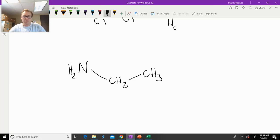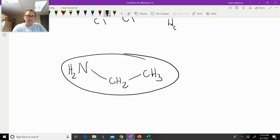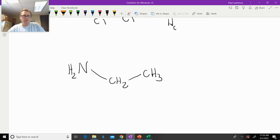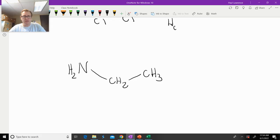Hello class. If we look at this molecule right here — ethylamine — what would you predict the splitting patterns to be? But before you predict splitting patterns, you need to figure out how many signals there are going to be. Take a moment, look at the molecule, predict how many signals there would be, and then predict the splitting pattern. That'd be a great exercise.